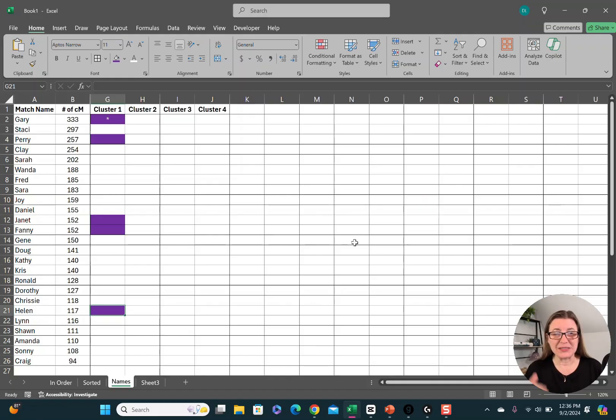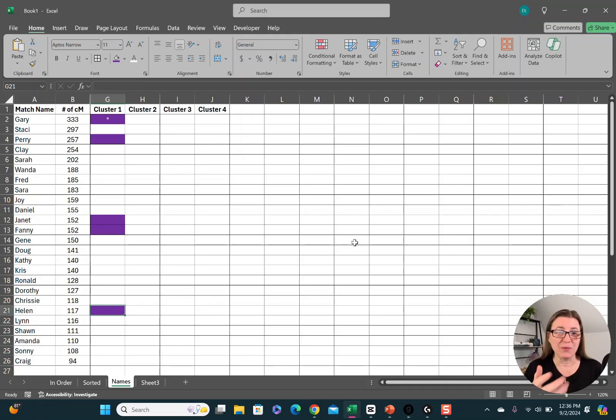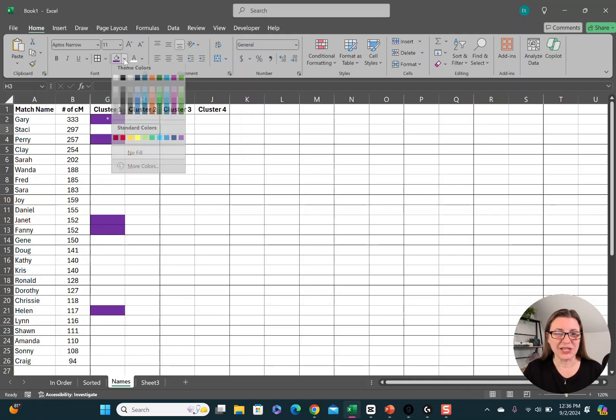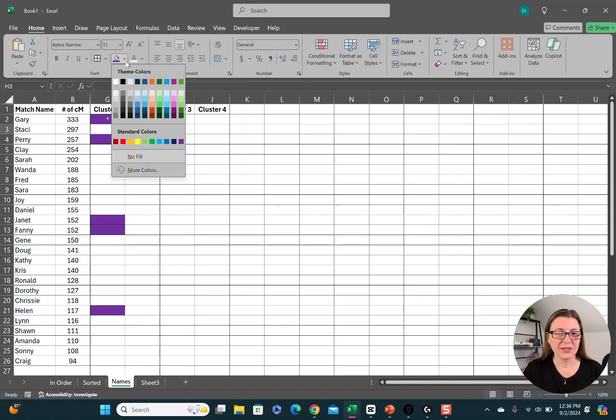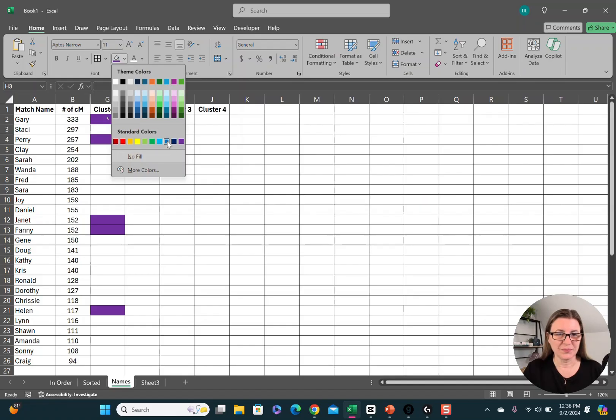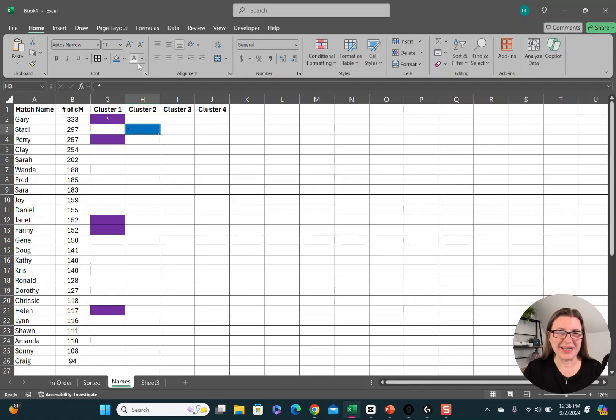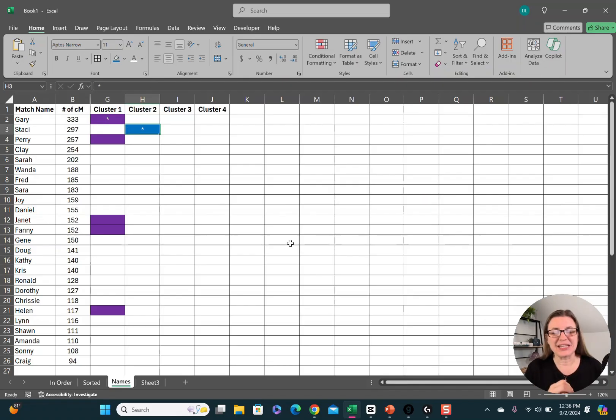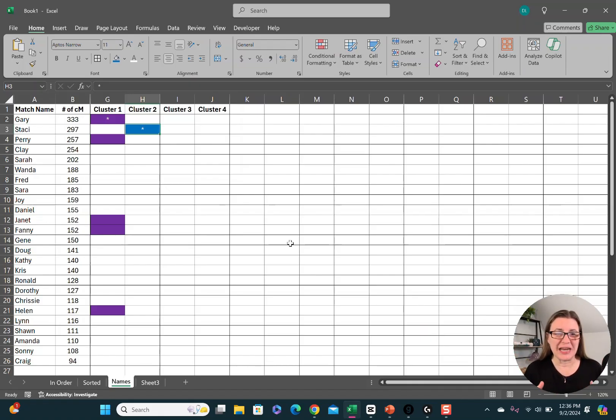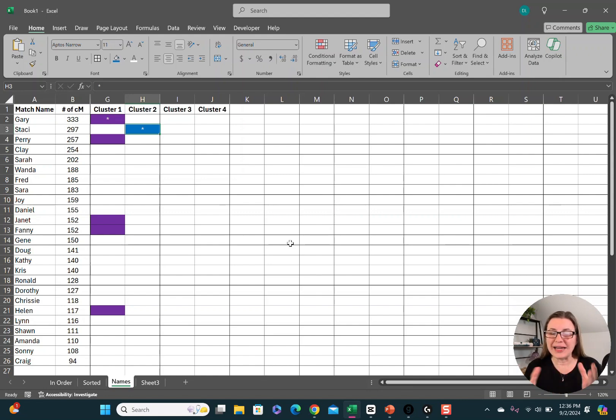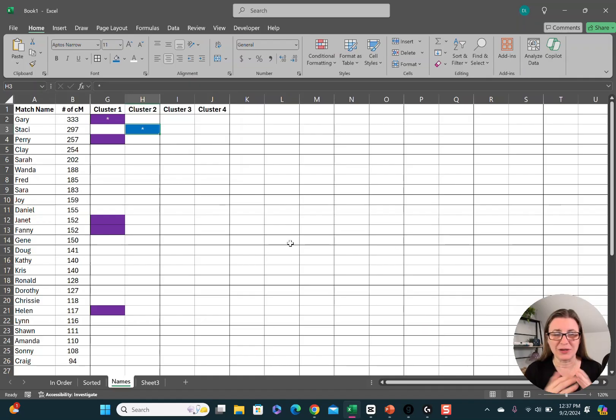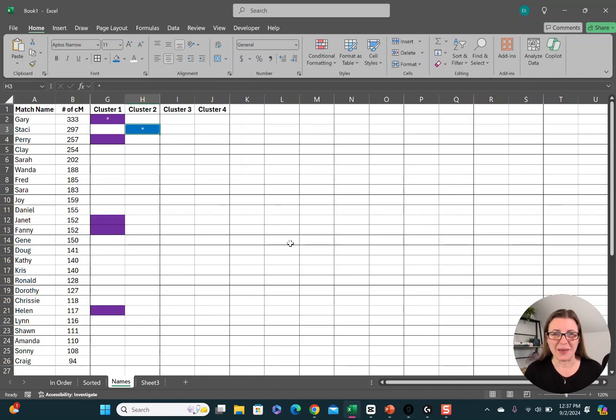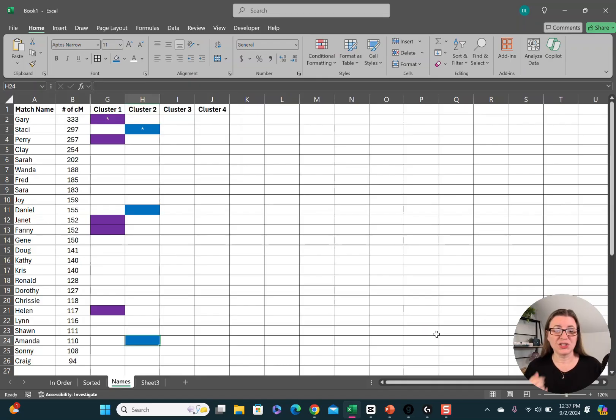The next step is to go to the highest person on this list who doesn't already have a color. That would be Stacy. She doesn't have a color. I'm going to click on Stacy and change the color to blue. Once again, I'm going to add an asterisk. I like to change it to white so it shows up better and center it. Now Stacy is going to gather some matches. These will be people who share DNA with both Stacy and me. So again, we all likely have common ancestors and they're all likely related to a specific part of my family tree. We just go back to Ancestry and look at her shared matches and they all get the color blue. She only had two extra matches, so I've colored them.